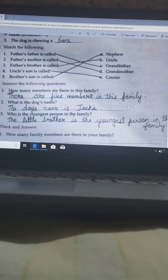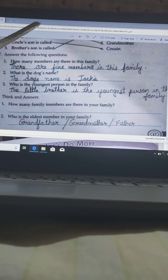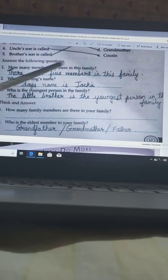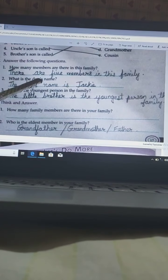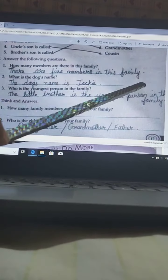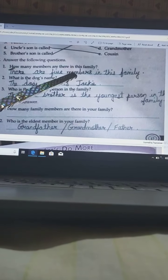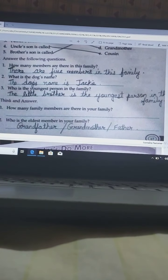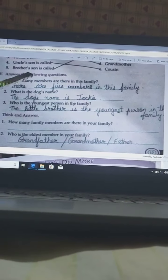Next question: Answer the following questions. How many members are there in this family? You have to write the answer in a full sentence like this: There are five members in this family. We have seen in that hand — the boy has shown in his hand — so there were five members in this family.